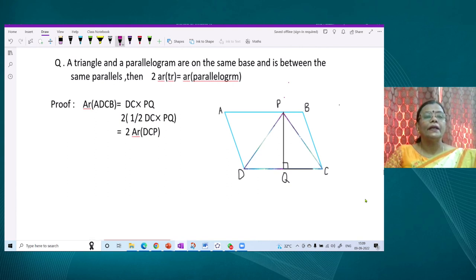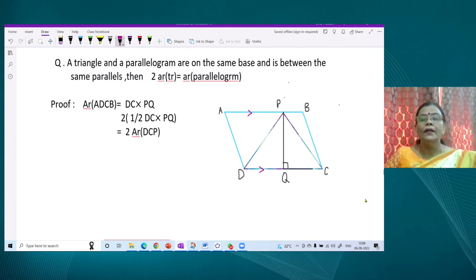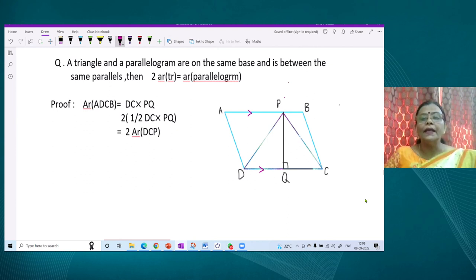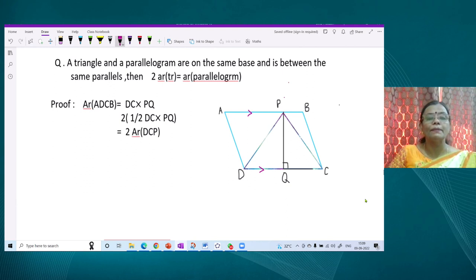The next property involves a triangle and a parallelogram. If they are on the same base and between the same parallels — for example, BC and AB are parallel, ABC is the parallelogram, and triangle DPC is also on the same base DC — then the triangle area can be compared with the parallelogram's area. Area of triangle DCB is half of DC multiplied by the altitude PQ, which is the perpendicular distance from the opposite vertex.